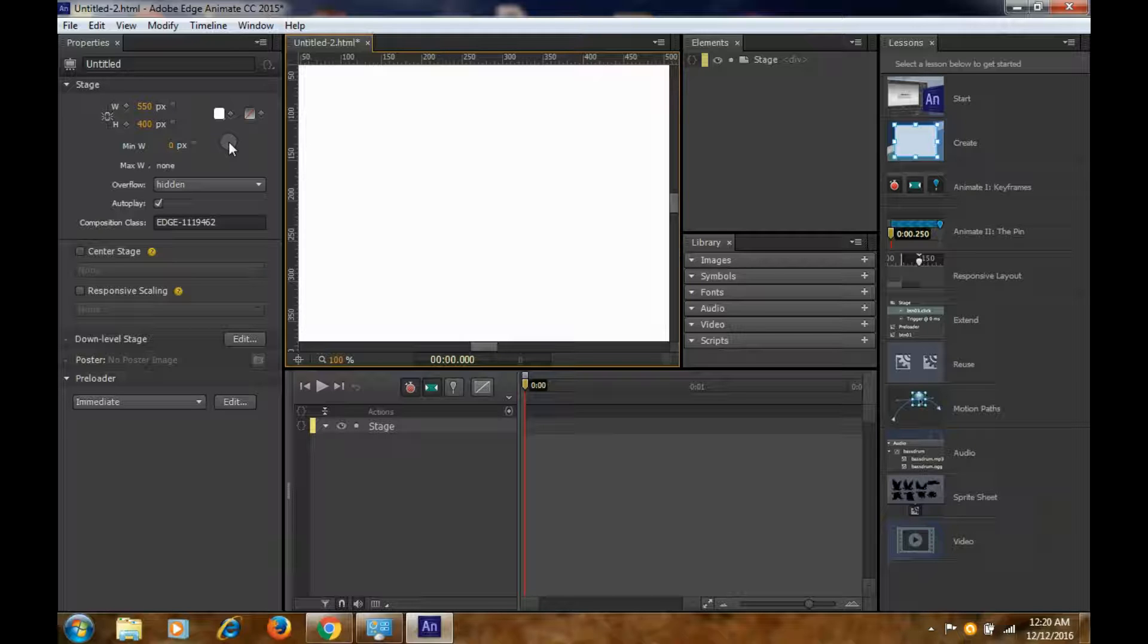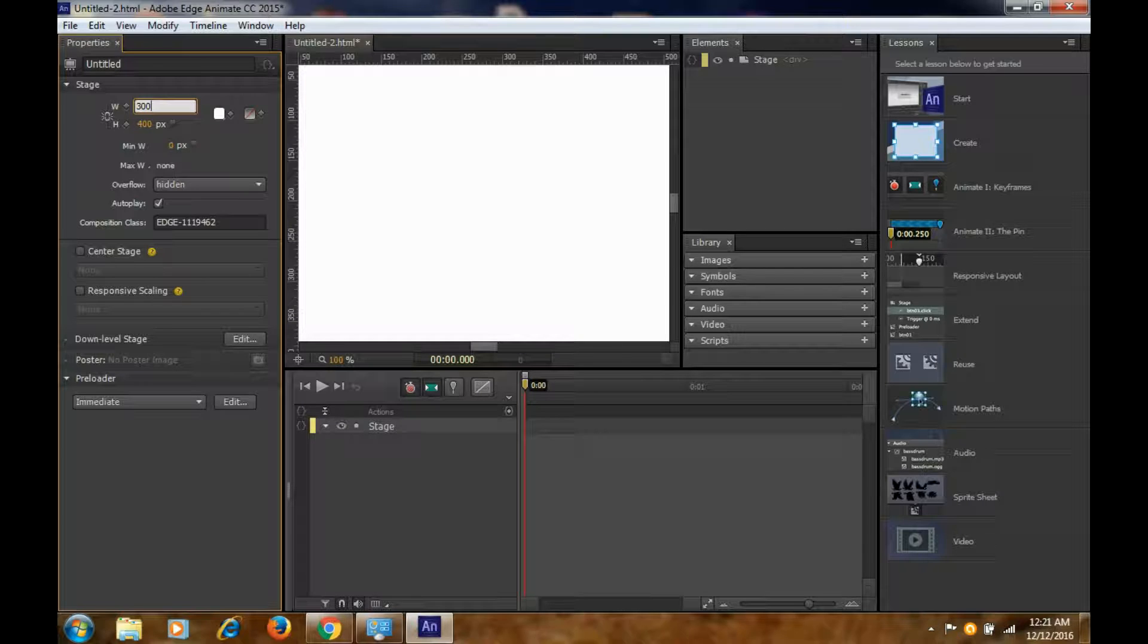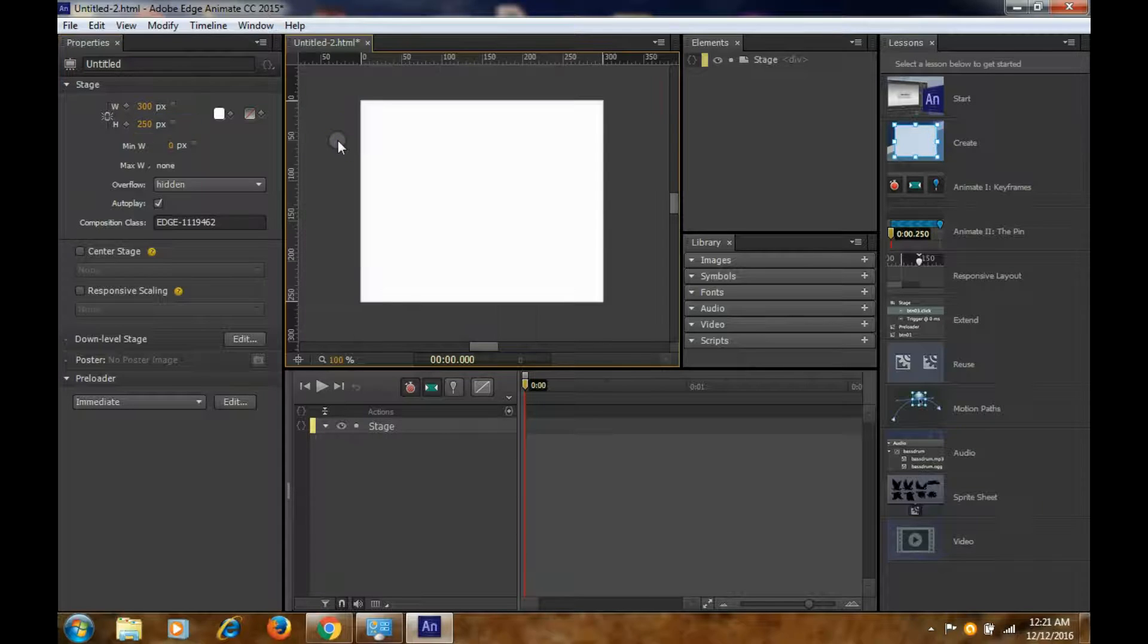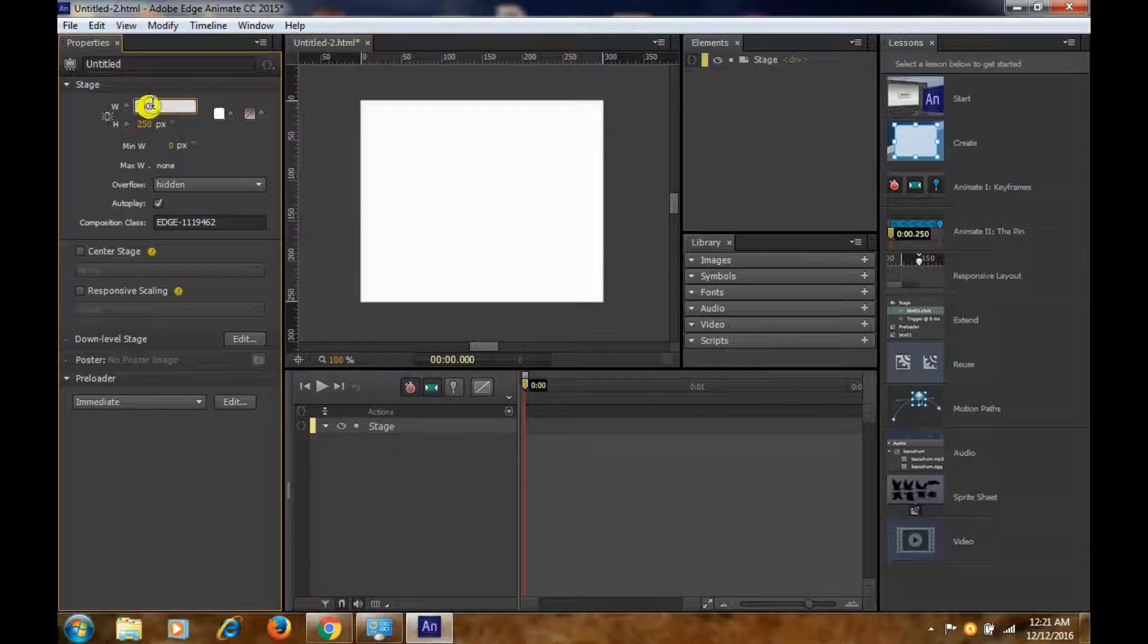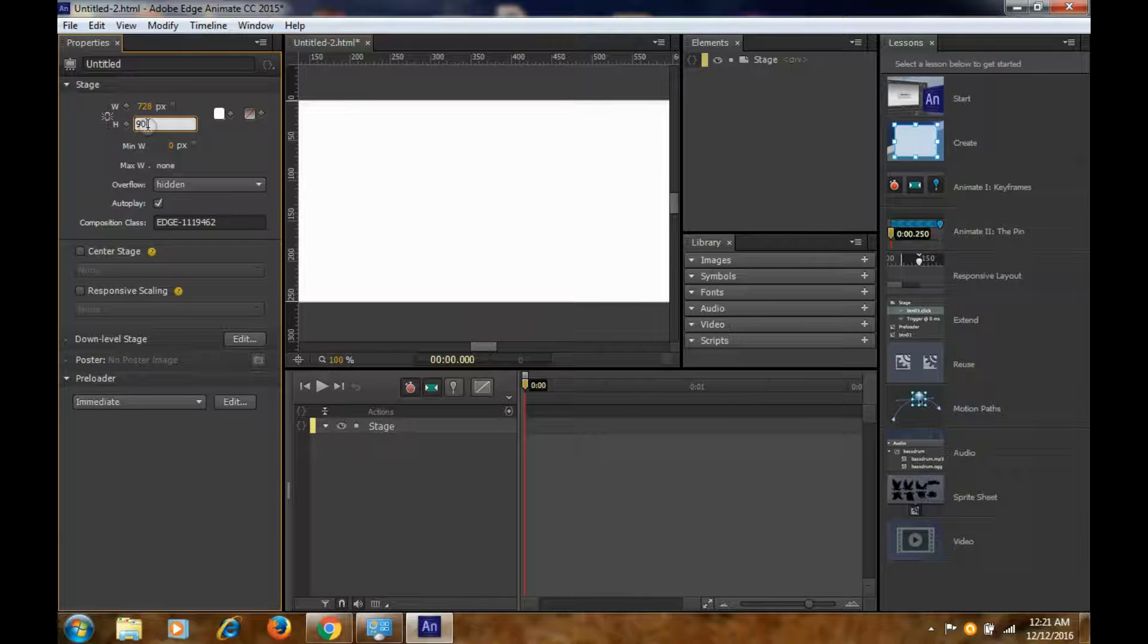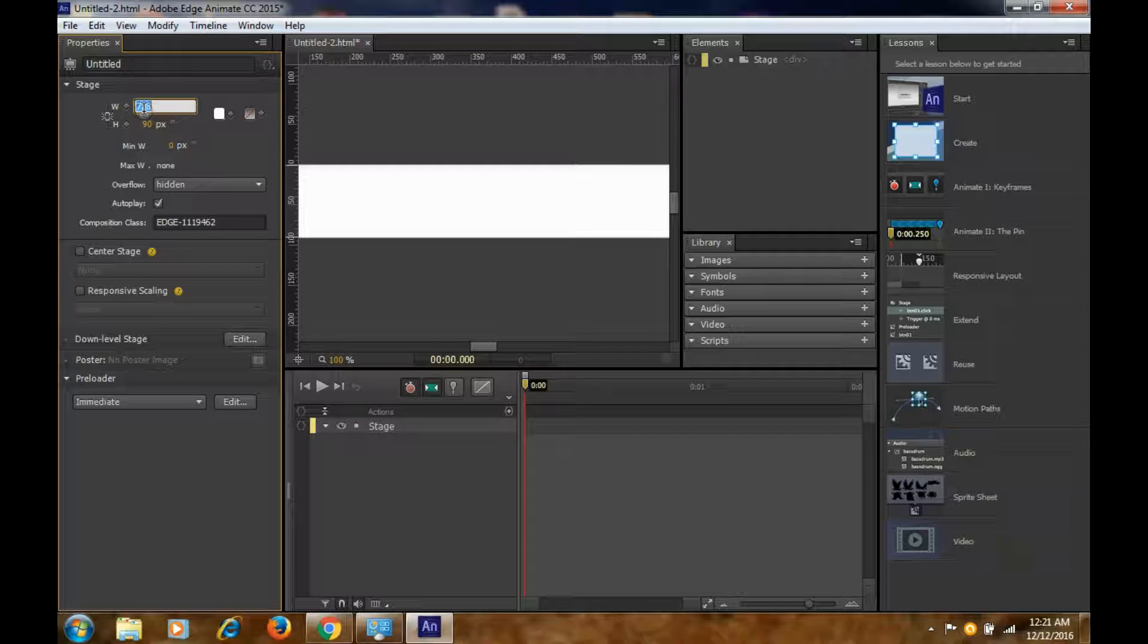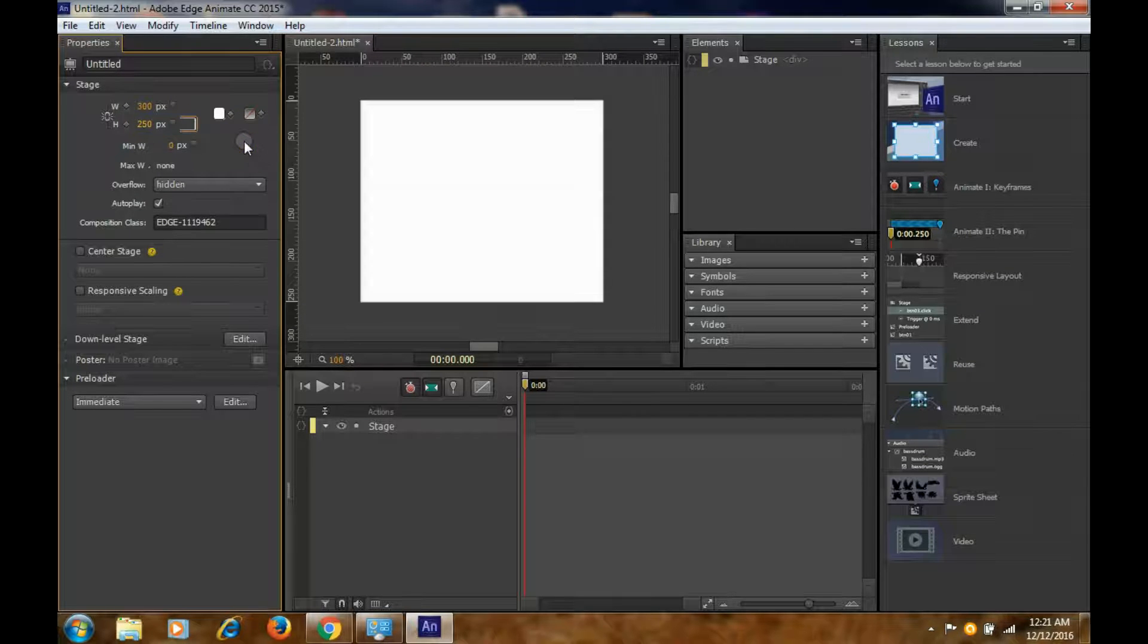We are going to create a 300 by 250 banner, which is a very standard size for Google Display Network. You can change the size here. You can even make it 728 by 90 if you want. Similarly, you can choose any sizes. Now we are going to create 300 by 250. We are going to take some boxes here, but it's not visible.